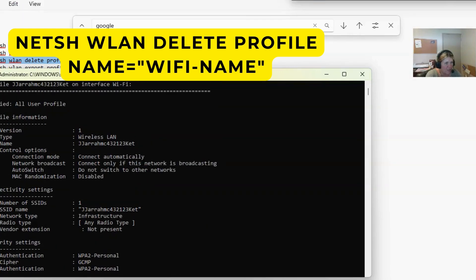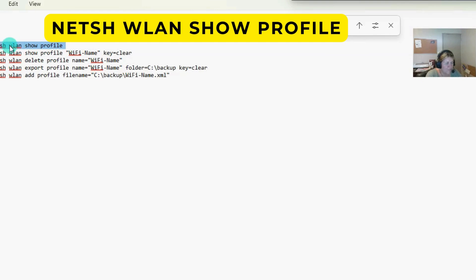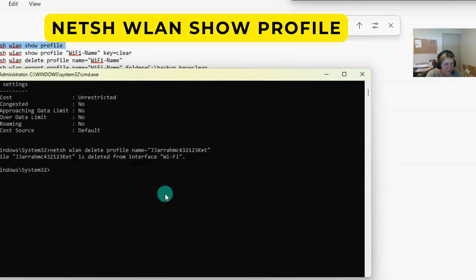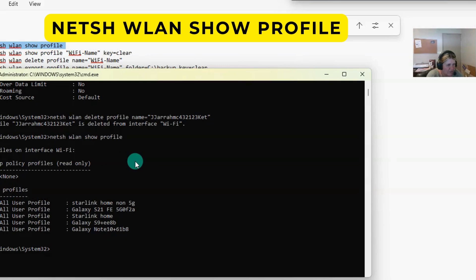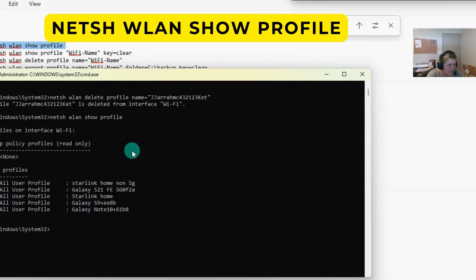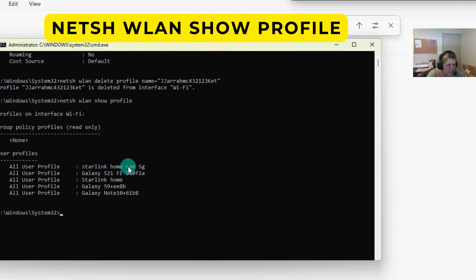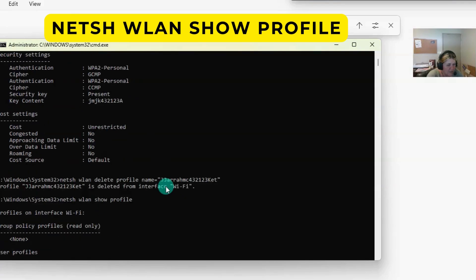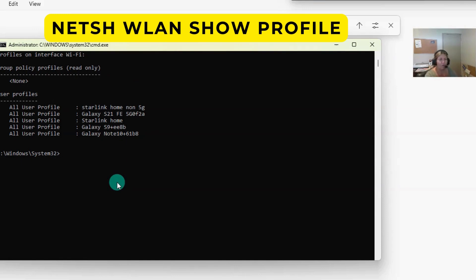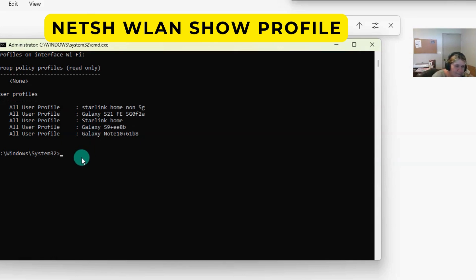Going back to the original list with the show profile command, we can now see that the network we deleted is gone. That's how easy it is. You can delete all of those and start fresh with a clean slate, or just delete the ones you don't want.